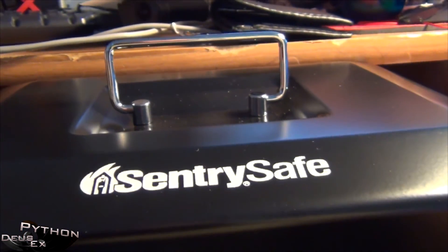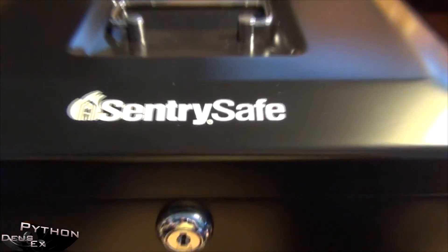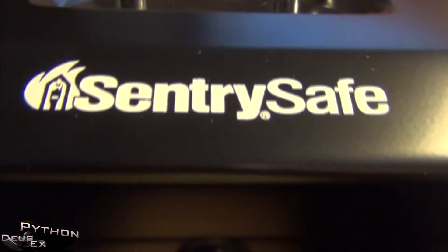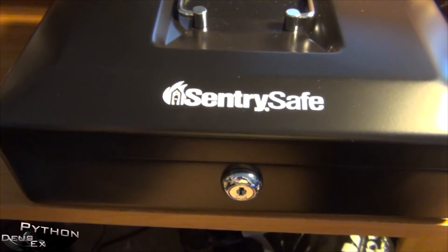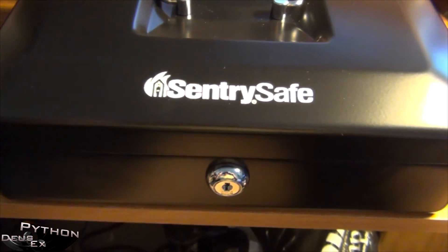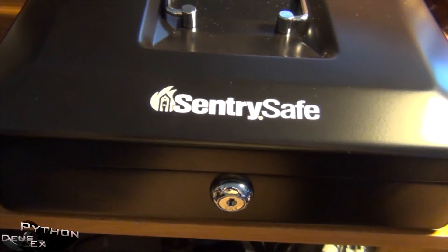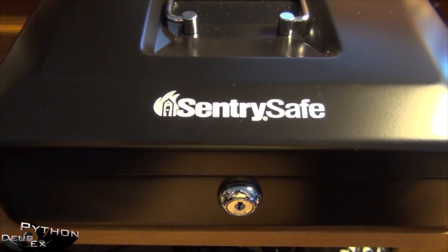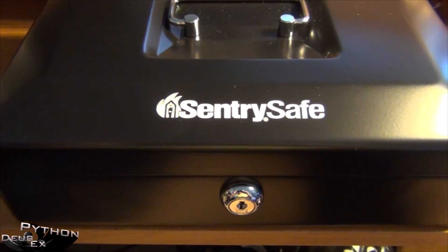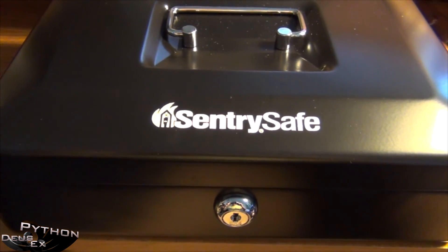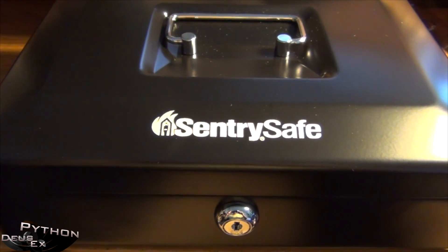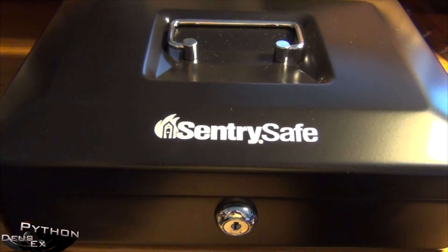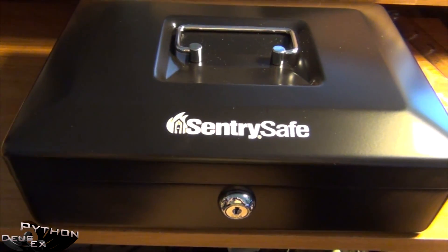So there you go. That's the small size SentrySafe lockbox for you. It's available on Amazon for roughly 11 bucks. And I'm going to be reviewing the medium lockbox too when it arrives tomorrow. So thanks for watching and hope this helped. Peace.